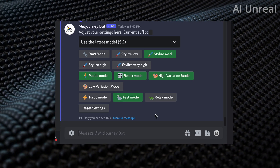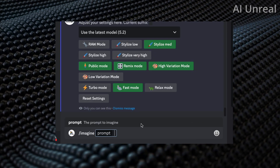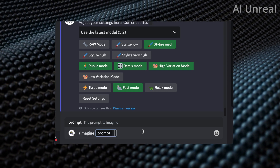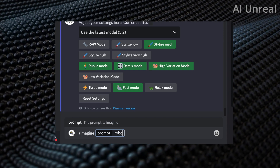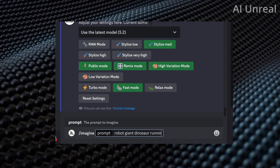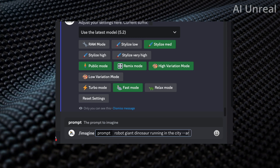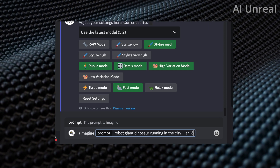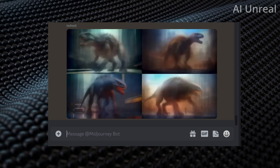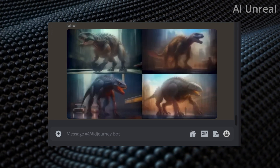Now go ahead and test out an image. Type in slash imagine and for the prompt let's do something AI and not realistic — I'll say 'robot giant dinosaur running in the city.' I'm going to use the landscape view, so add dash dash AR space 16 colon 9. The 16:9 ratio gives us more surface area on the image to edit and makes it easier to add customizations.